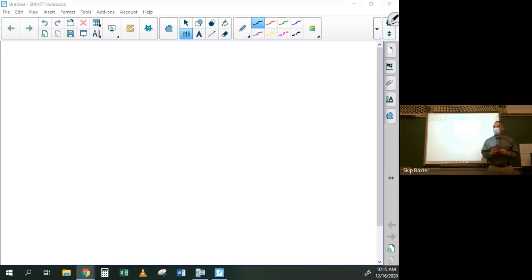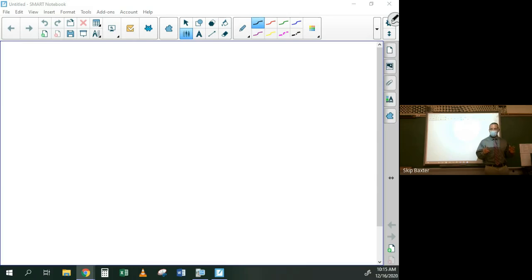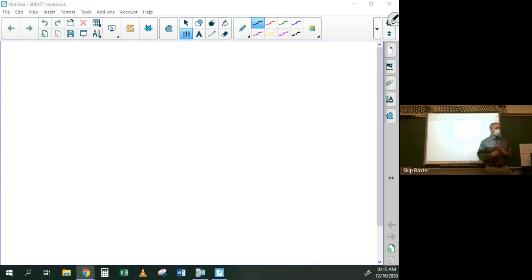Today we're going to do a unit review. Any questions on unit three, two, or one? So if there's no school tomorrow because of a snow day, the test will be on Monday and Tuesday instead of Friday and Monday — just push everything back. We'll do the chapter five review on Friday. If we're here tomorrow, we'll do the chapter five review tomorrow.